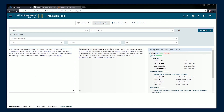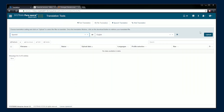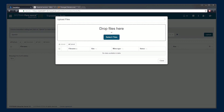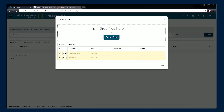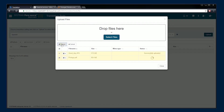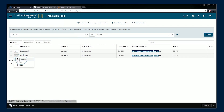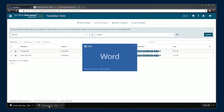Translate entire documents in such formats as Word, PowerPoint, PDF, and more. Select or drag and drop files for faster uploads. Our file translation feature creates a translated version of your document while preserving the initial layout.